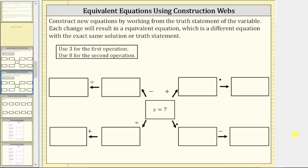Welcome to an activity on creating equivalent equations using a construction web. We are asked to construct new equations by working from the truth statement of the variable, which for this example is here in the middle: x equals seven. Each change will result in an equivalent equation, which is a different equation with the exact same solution or truth statement. We're told to use three for the first operation and eight for the second operation. The purpose of this activity is that if we have a good understanding of how to create equivalent equations, this will help us better understand how to solve equations, which involves deconstructing an equation to determine the solution.